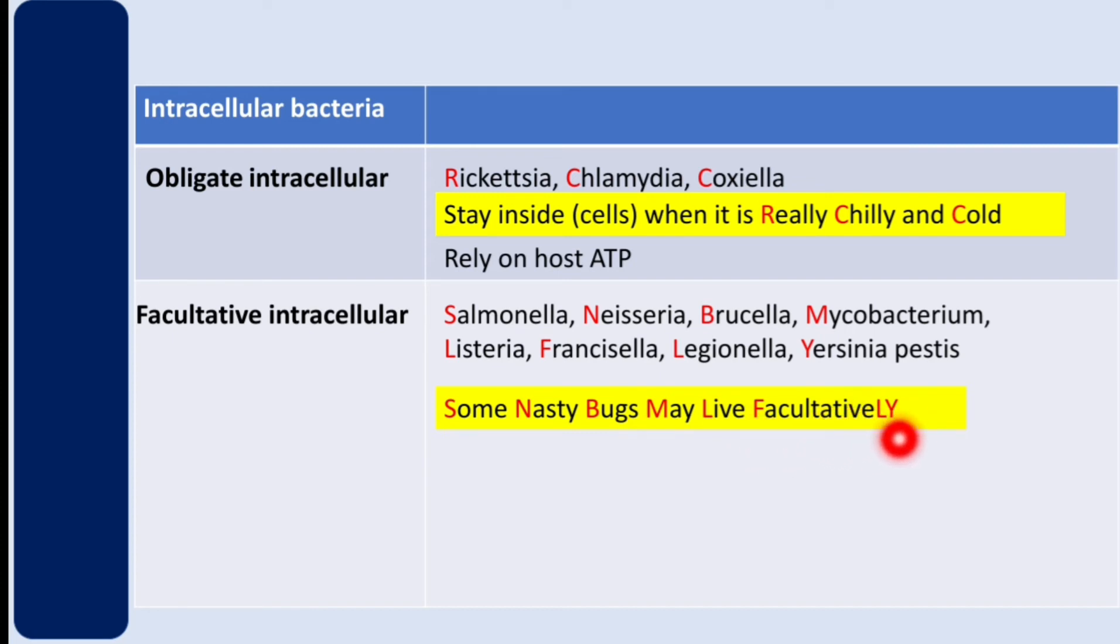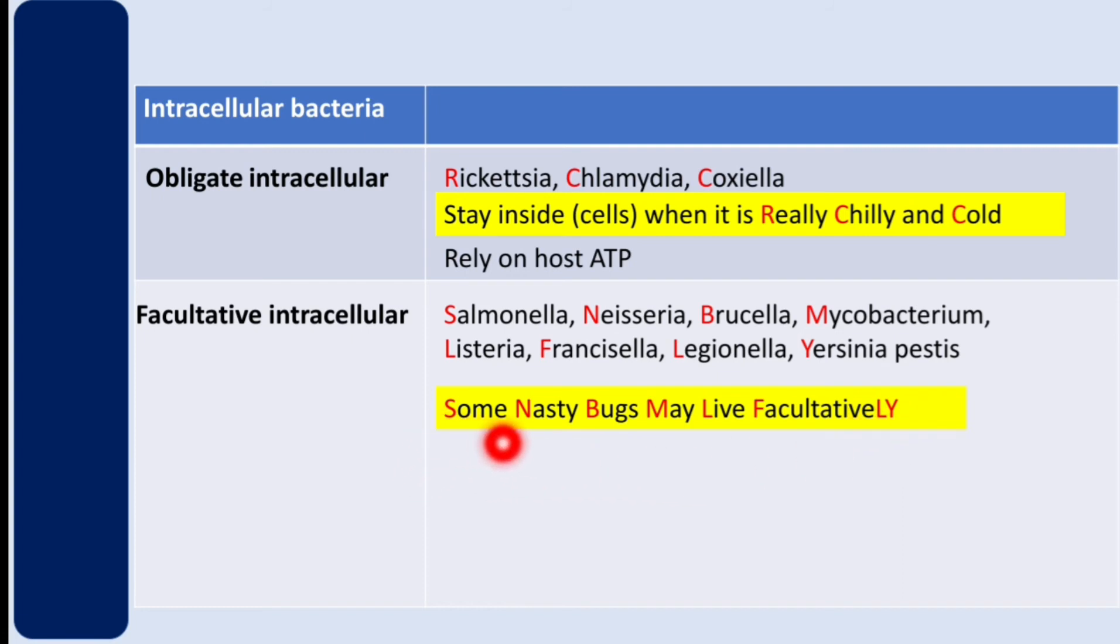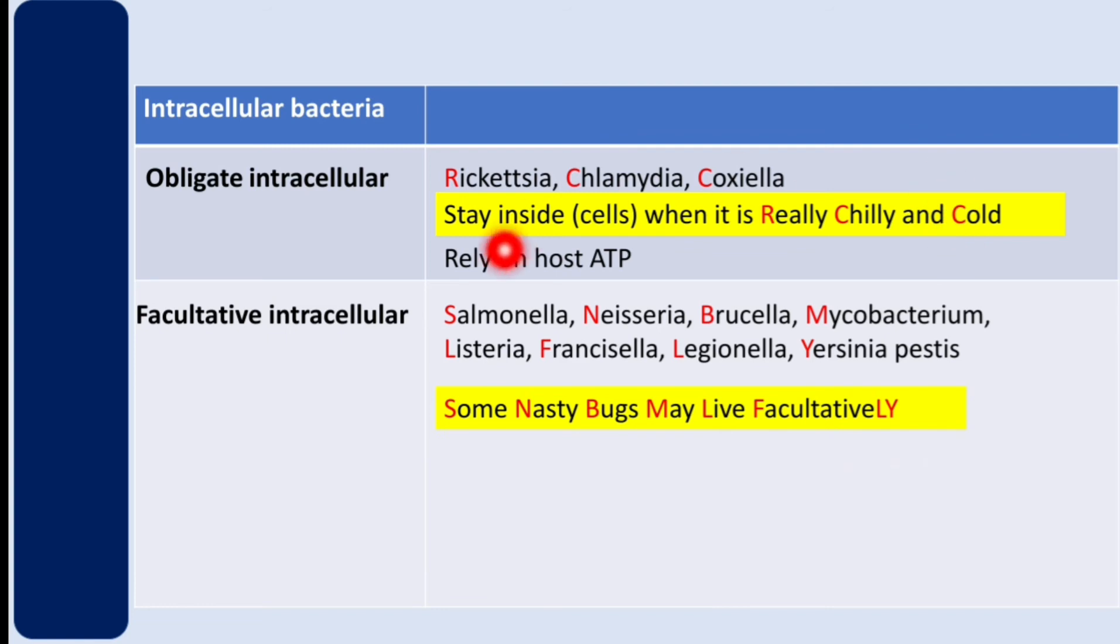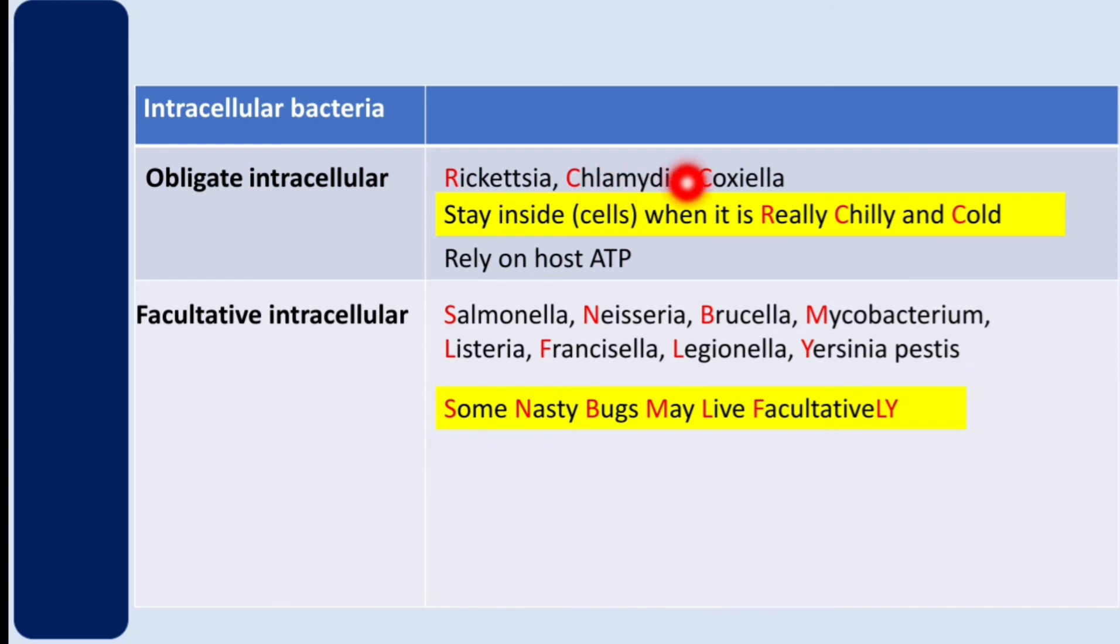So let's review: Salmonella, Neisseria, Brucella, Mycobacterium, Listeria, Francisella, Legionella, and Yersinia pestis. And here on obligate intracellular: Rickettsia, Chlamydia, and Coxiella. You can see here really chilly and cold: Rickettsia, Chlamydia, and Coxiella.